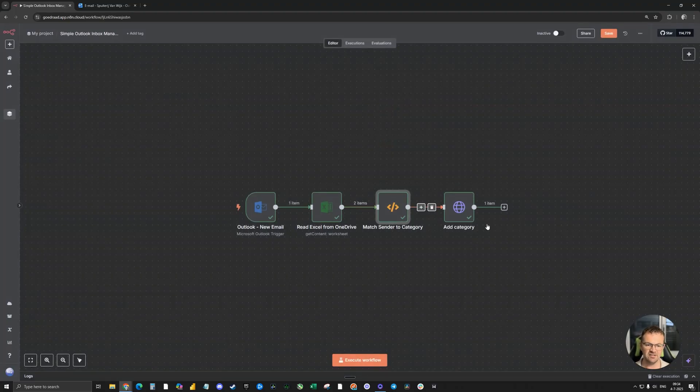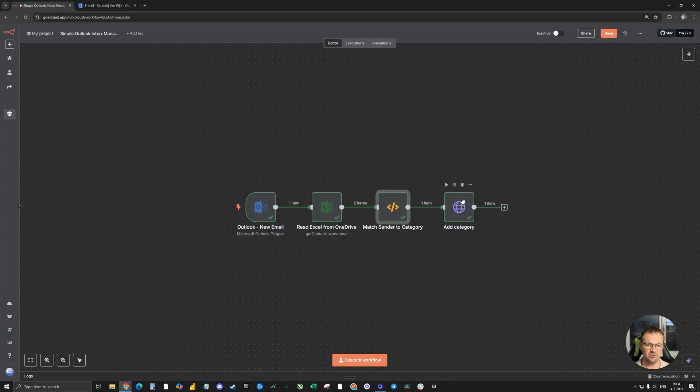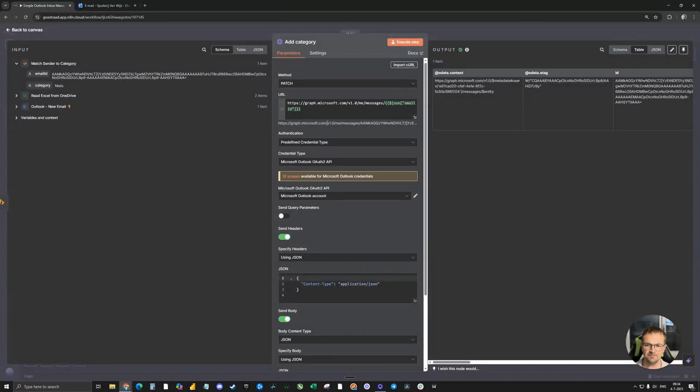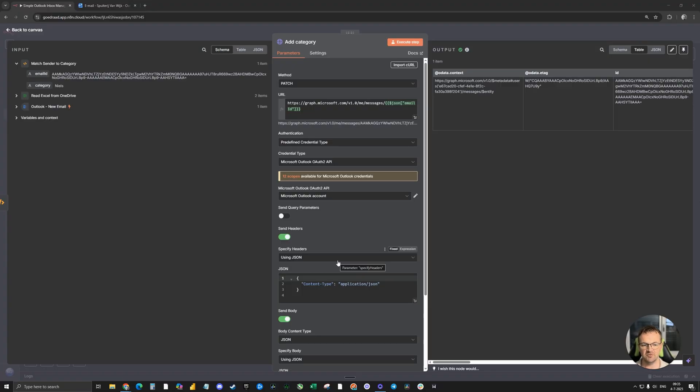The fourth one is an HTTP request. Unfortunately, Outlook doesn't have a function to add the category to an email through an Outlook node, but we need the HTTP request. Let's dive in. To make use of this node to add a category in Outlook, we need to set up a Microsoft Graph.